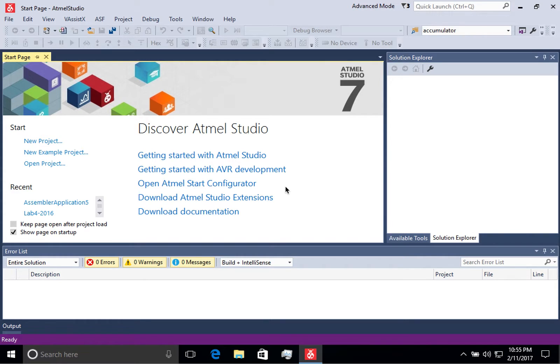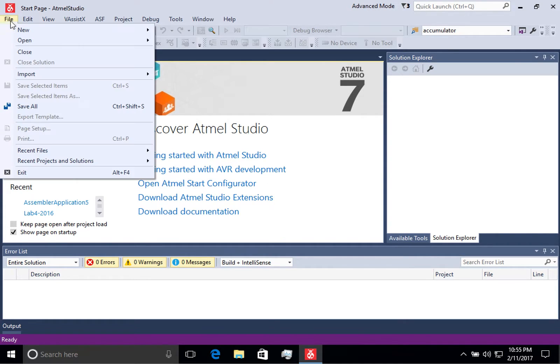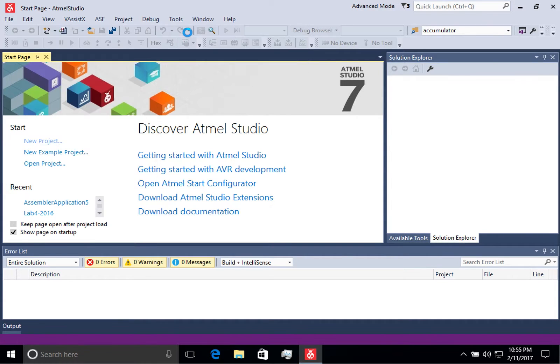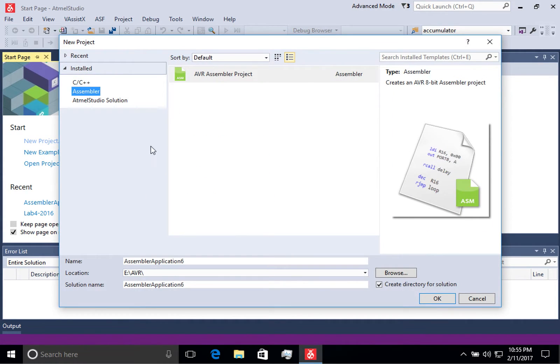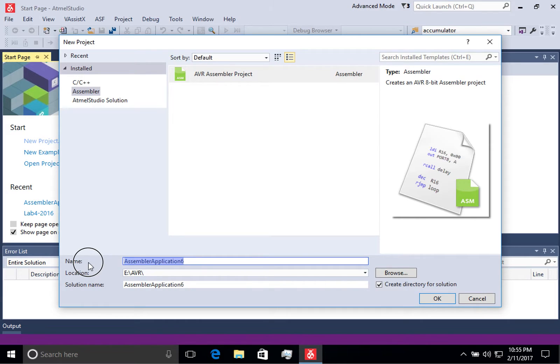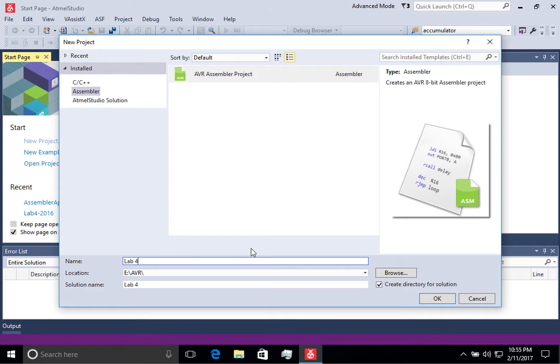After you install Atmel Studio, the first thing you're going to want to do is create a new project. For this course, we're going to create assembler projects. You can go ahead and name them and save them however you like. I find that it is most convenient to name them after the lab that you're working on.